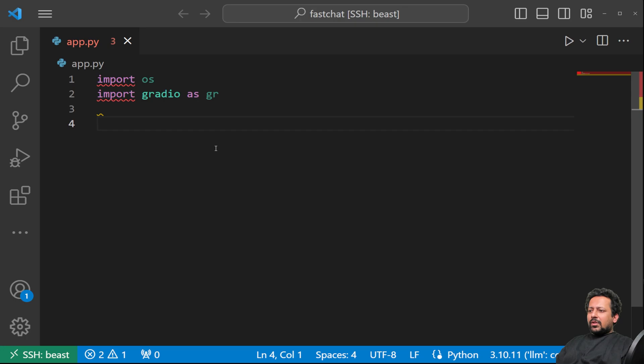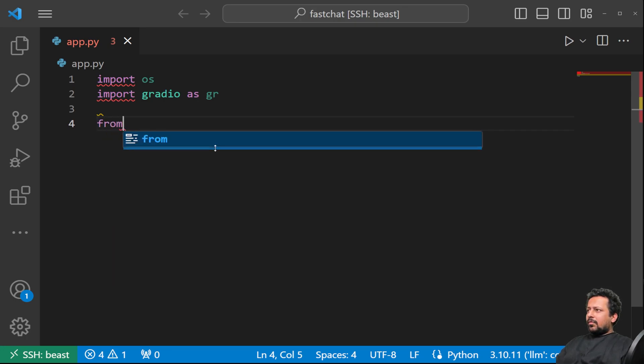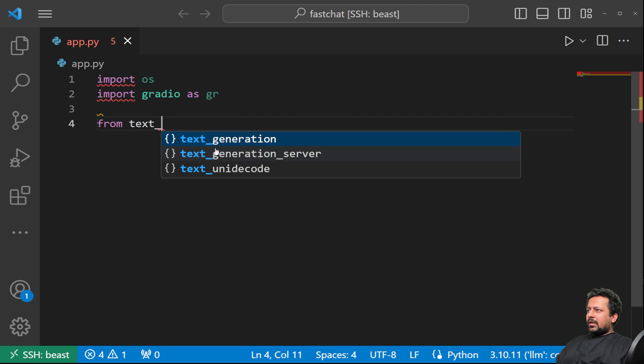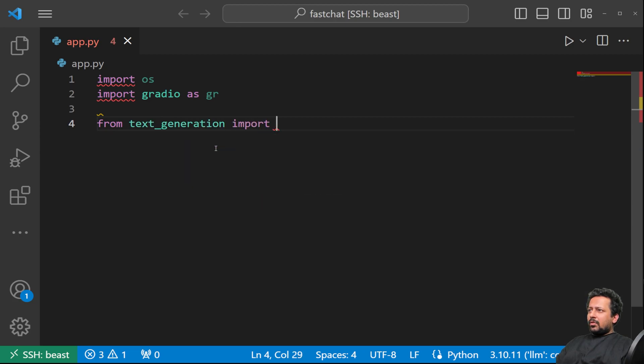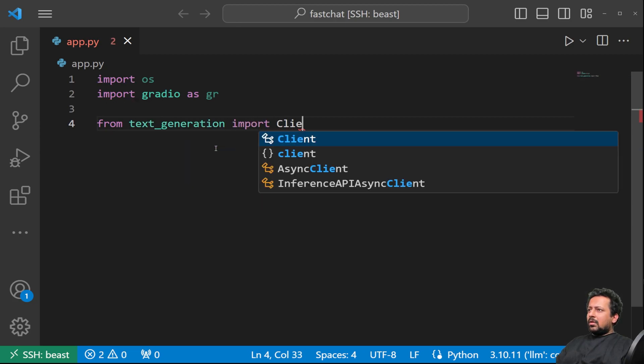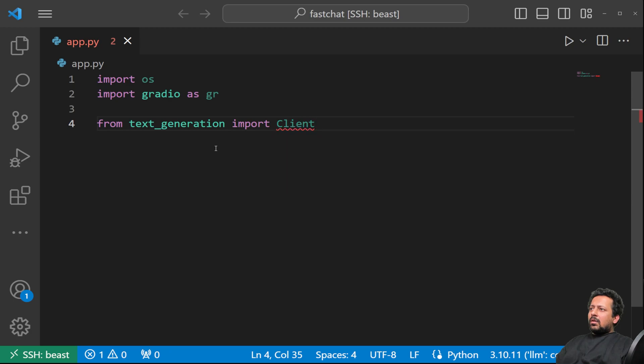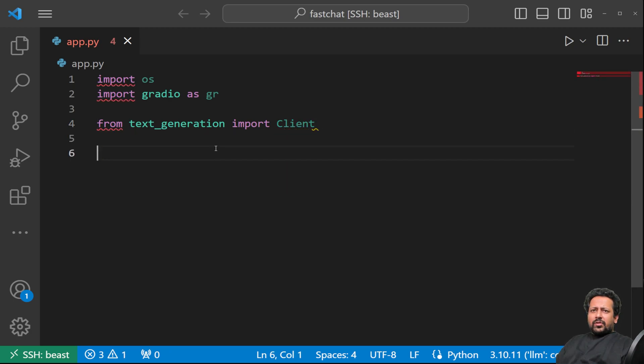And make sure that you updated your Gradio to the latest version. And from text generation, we import client.